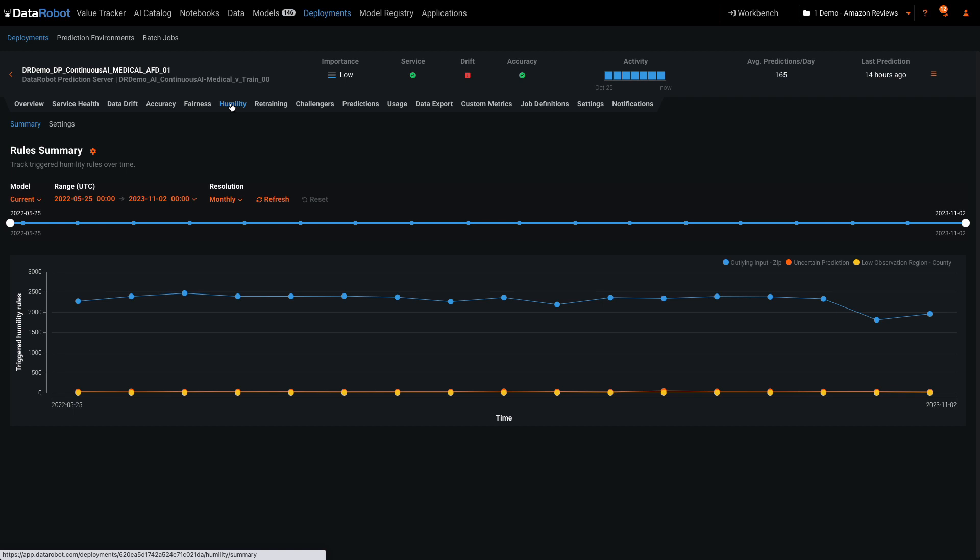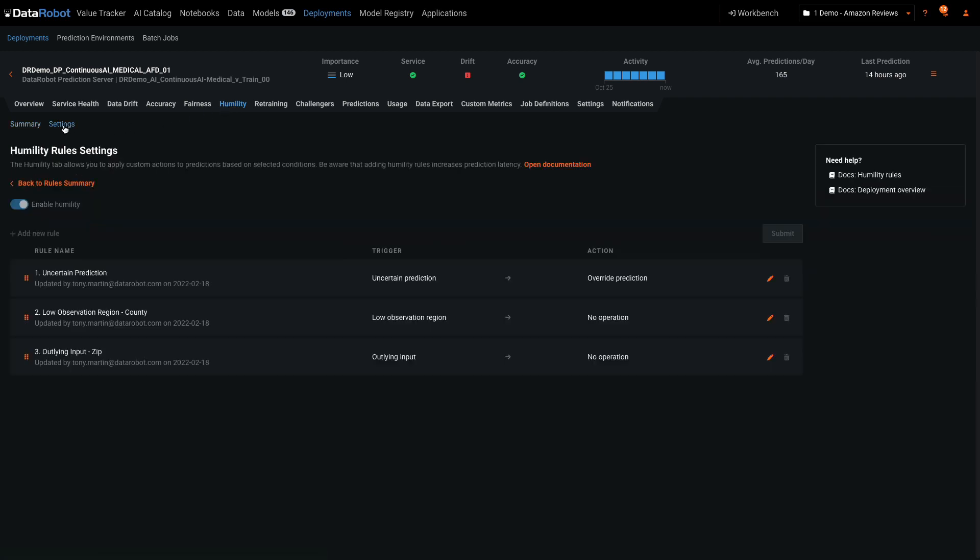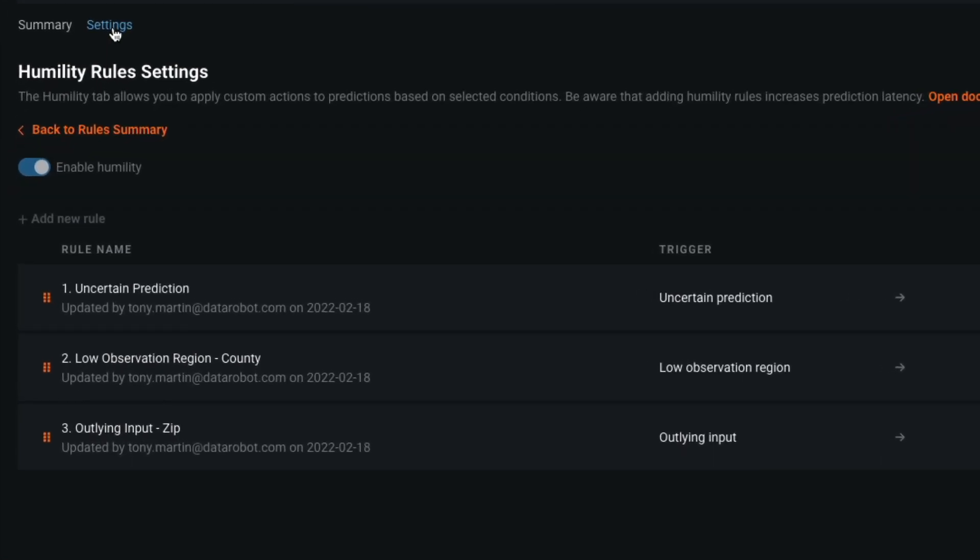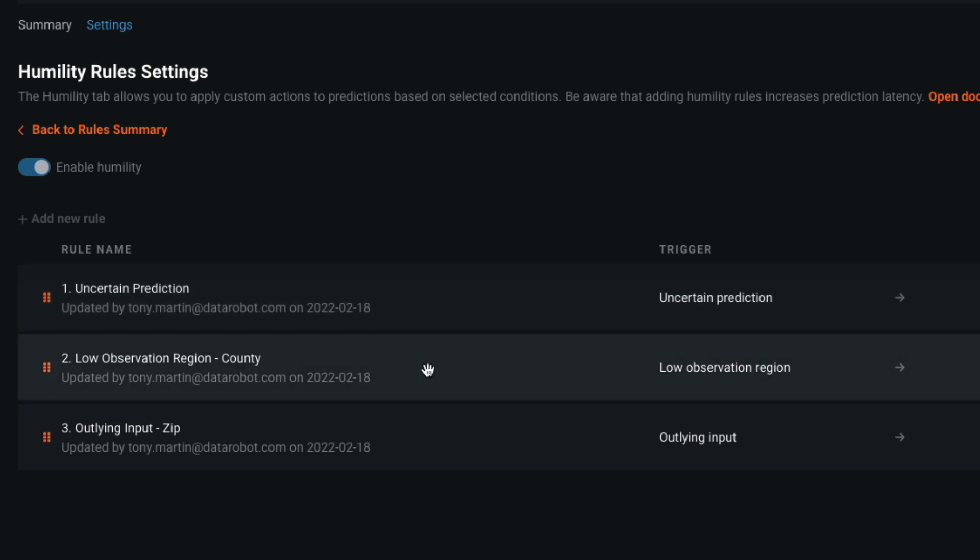Within Humility, you can define rules for overriding or logging predictions that meet certain criteria. Here you see rules for overriding very uncertain predictions and logging predictions made on zip codes and counties not well represented in the training data.